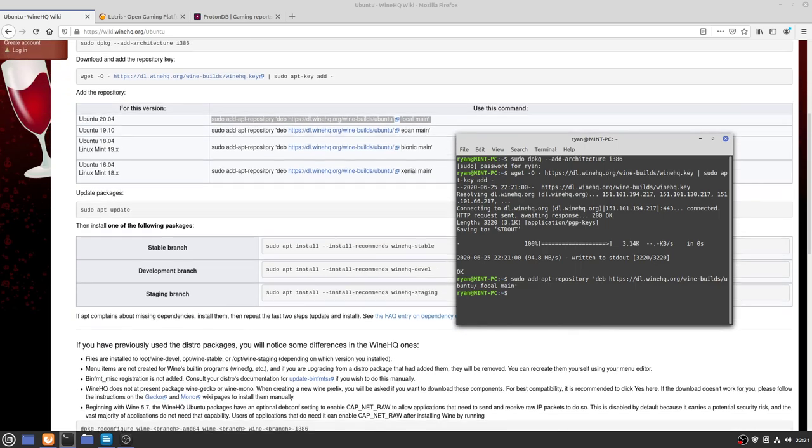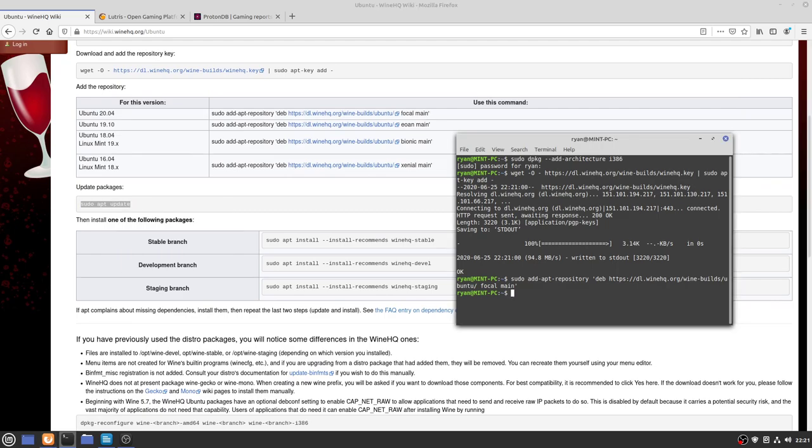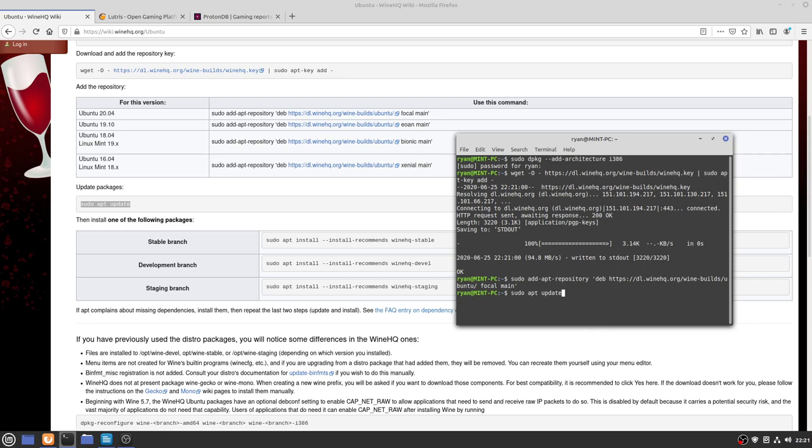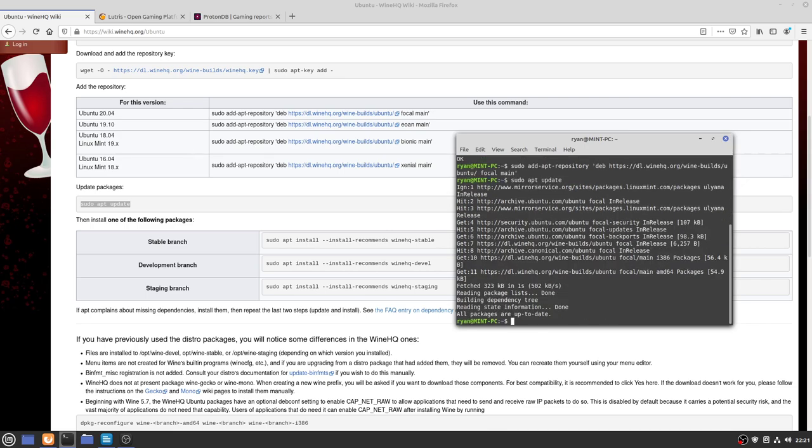Next we need to update all the repositories including the one we've just added, which is this command here: sudo apt update.